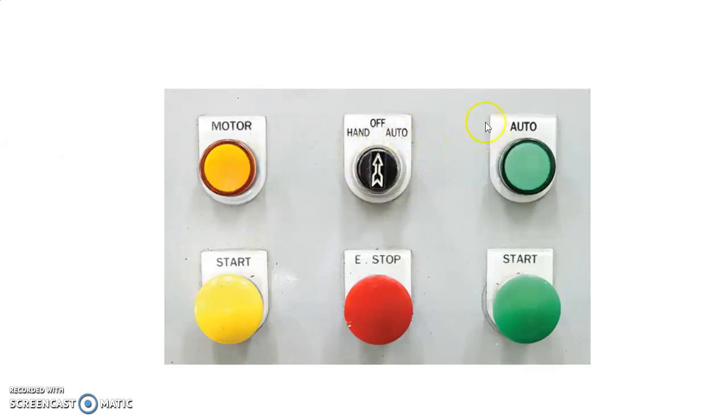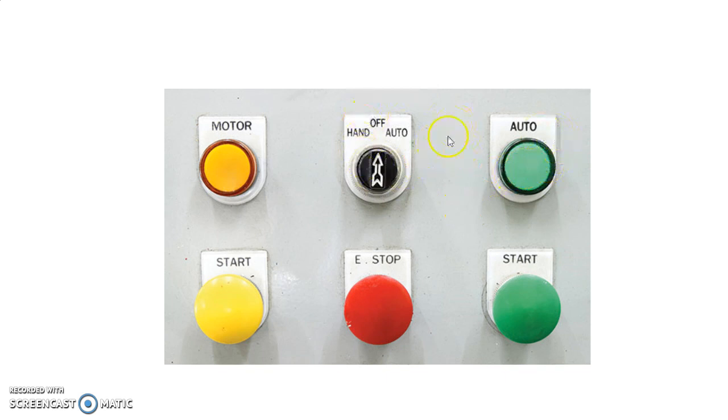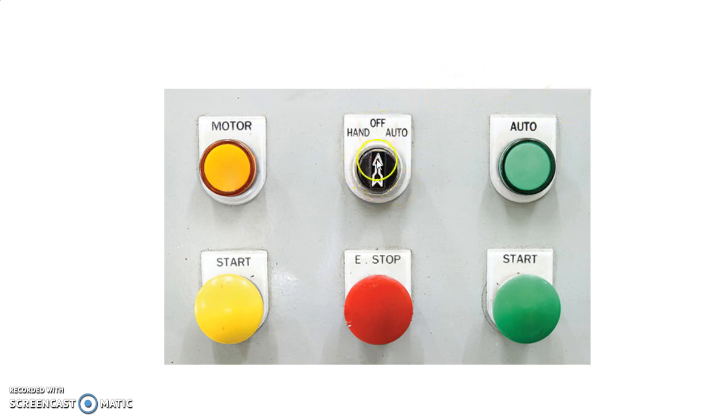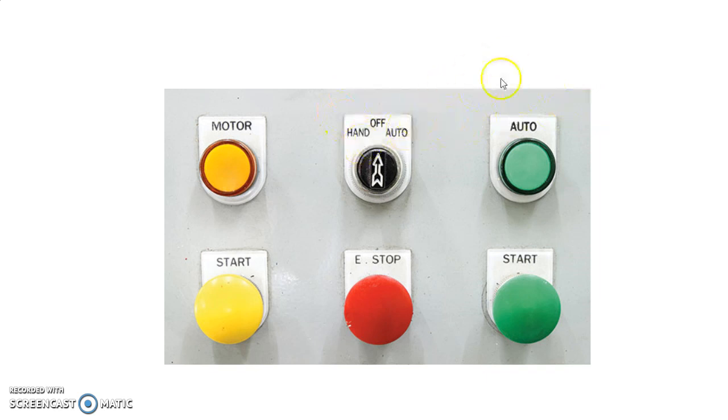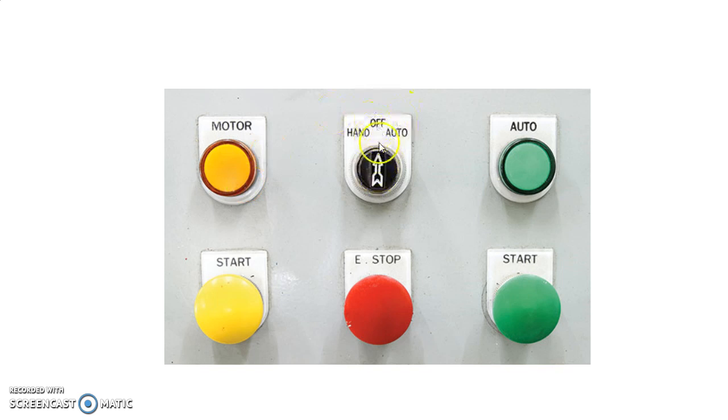This next picture shows the hand-off-auto switch in a control panel. Basically, this panel is in the off state. So any signal, whether from SCADA or PMS, any signal coming to run the motor will not run because the motor is in the off state.